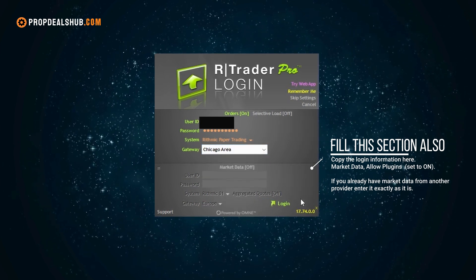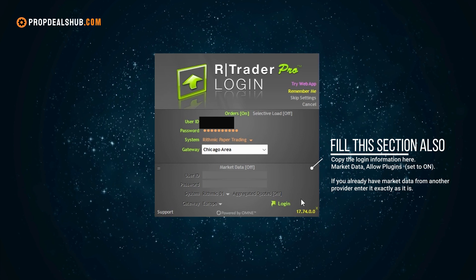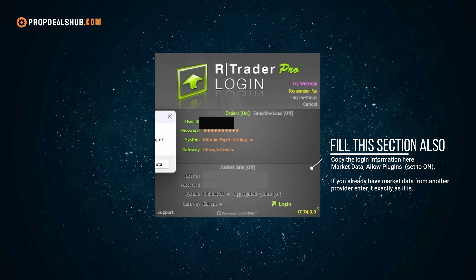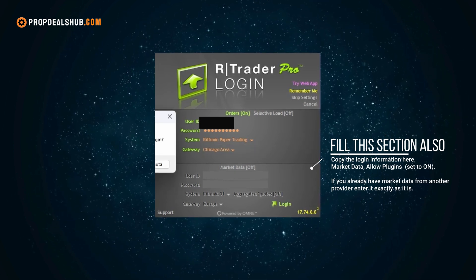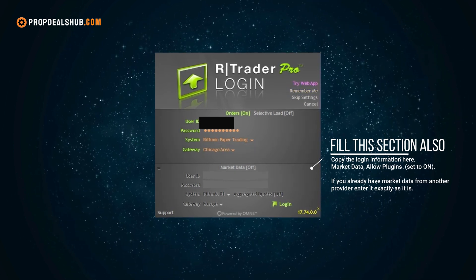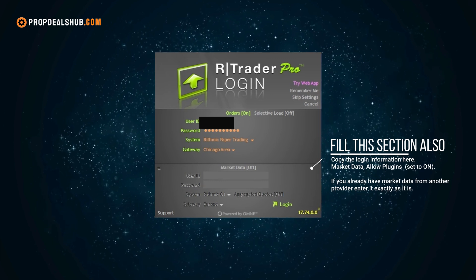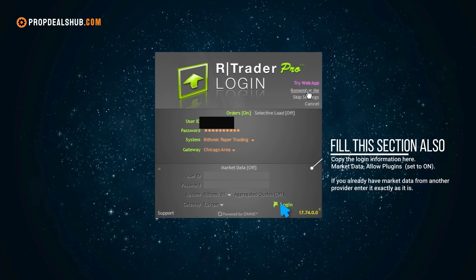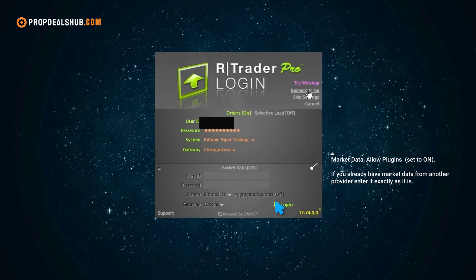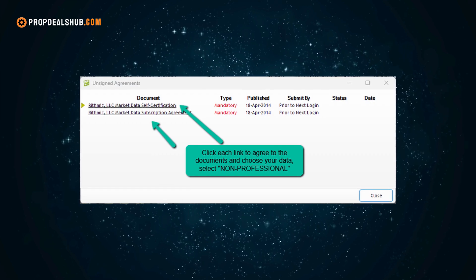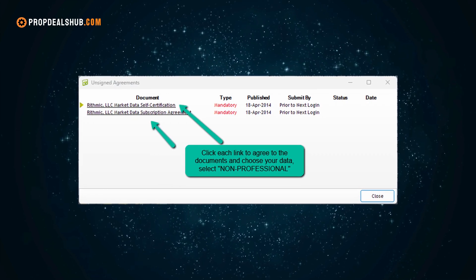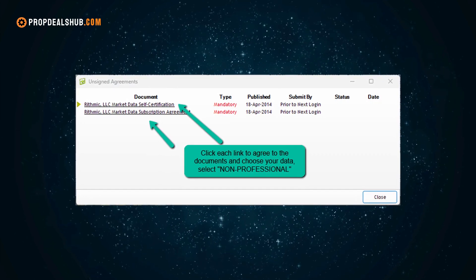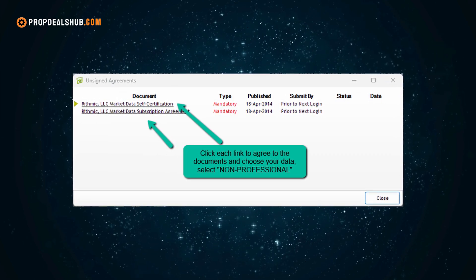For the gateway, choose the server location that's closest to you — this will reduce latency and give you better trade executions. Also make sure to check the box that says 'Remember Me' so you don't have to enter your credentials every single time. Once you're ready, click the Login button.